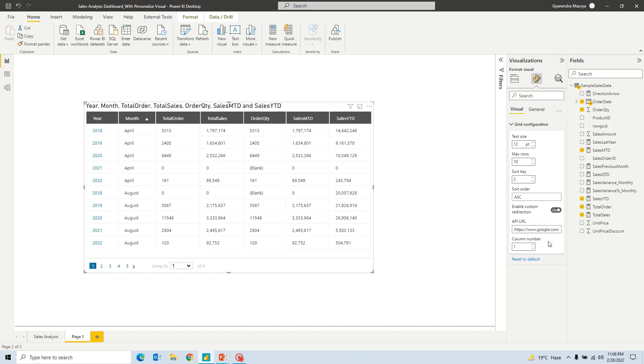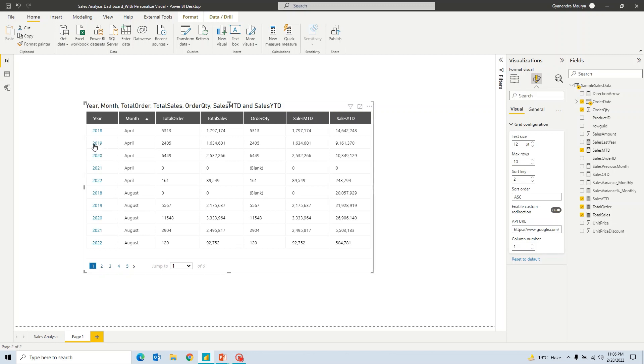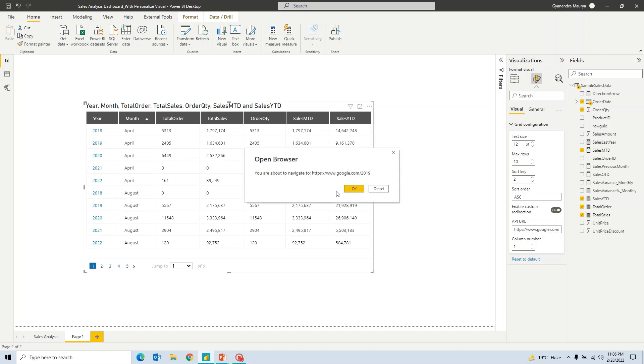Now you would notice that once I have turned this on, the first column has got some hyperlink. So whatever link that I have specified here, after this last slash, this value will appear. So for example, right now if I click on 2019, you will see it says you are about to navigate on HTTPS google.com, the link that I have specified here, slash 2019, the value of this particular column.